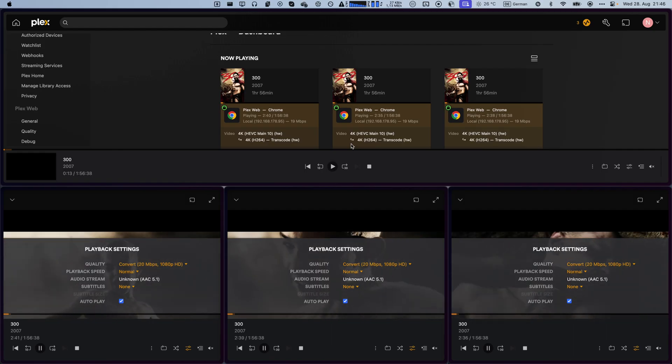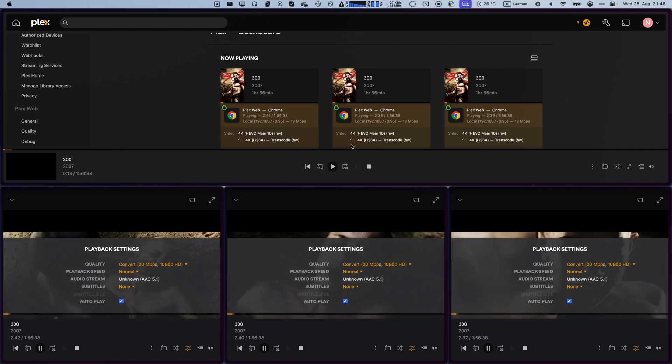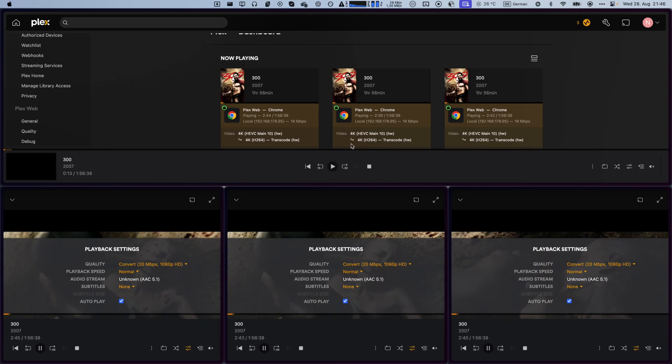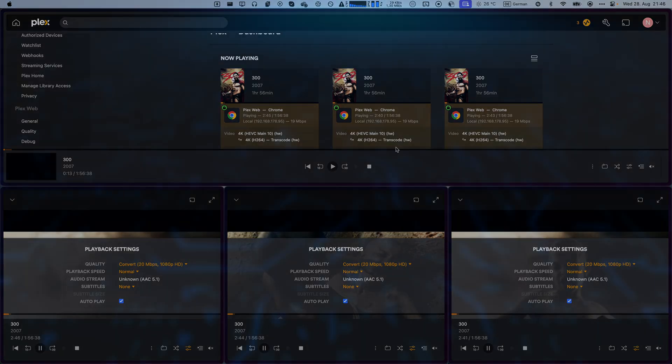So, let's find out how to leverage your GPU in Docker to get this working with Plex.